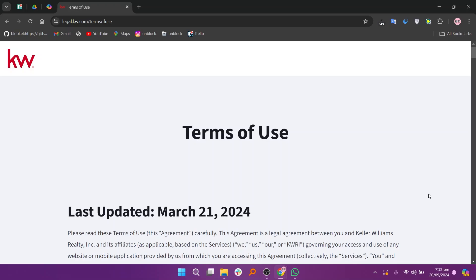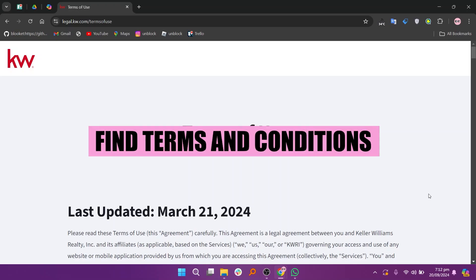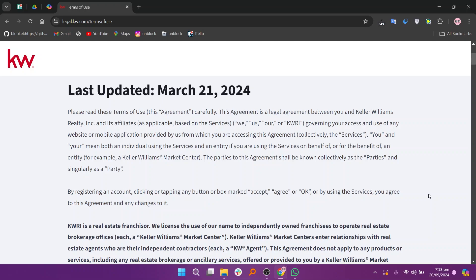Hey everyone, in this video we are going to learn how to find terms and conditions with Keller Williams. To find the terms and conditions for Keller Williams or KW, you can access them through various sections depending on what you're looking for.